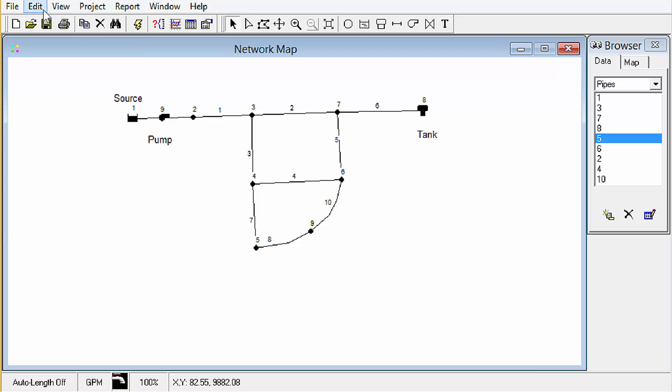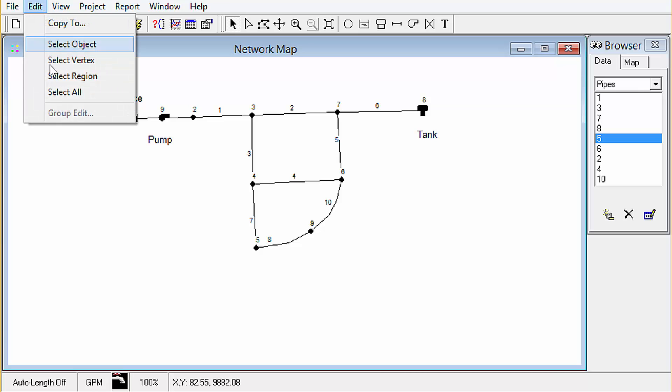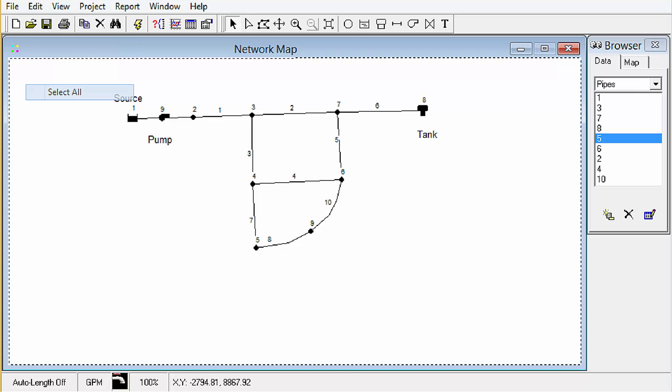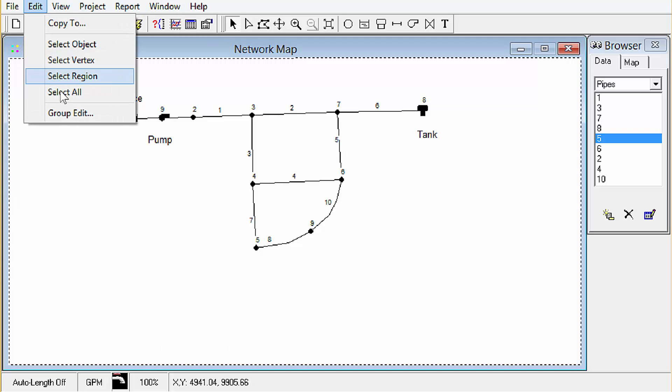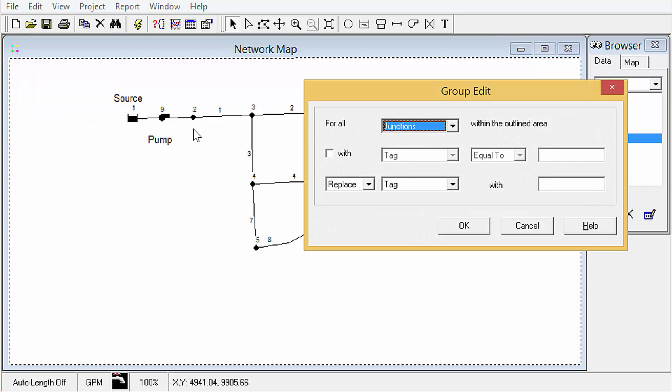OK another one to point out real quick is you know you can use the select all. You can see the dashed box around the whole window. We can go into group edit. Same thing. That'll just select everything in the model.